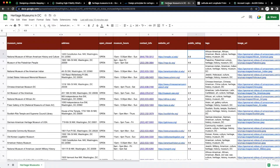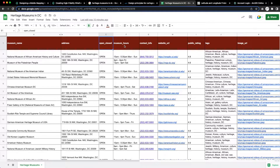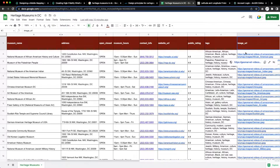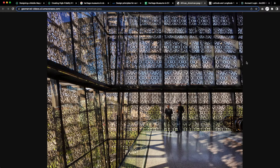Let's begin with a collection of data of the heritage museums in the DC area and plug the top pieces of information into an Excel sheet, including the name of the museum, the address, whether it's open or closed, museum hours, contact information, a link to the website, the public rating, tags, and a web services image link to take us directly to the downloaded image.